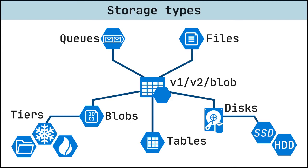Objects in Blob Storage can be accessed from anywhere in the world via HTTP or HTTPS. Users or client applications can access Blobs via URLs, the Azure Storage REST API, Azure PowerShell, Azure Command Line Interface, or an Azure Storage Client Library.